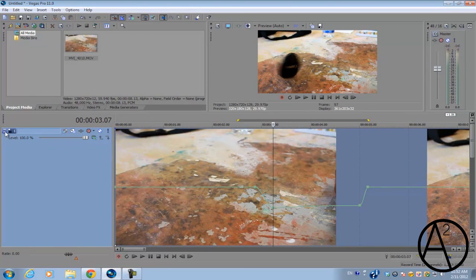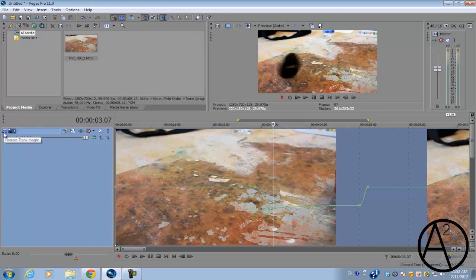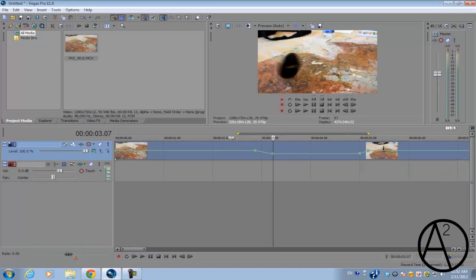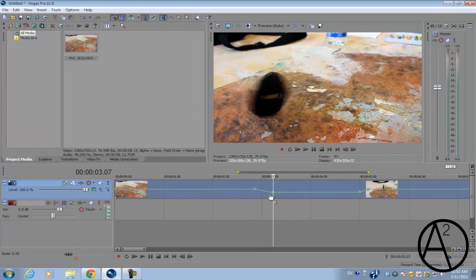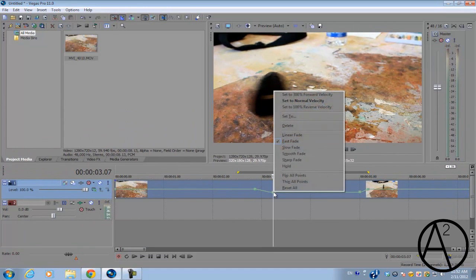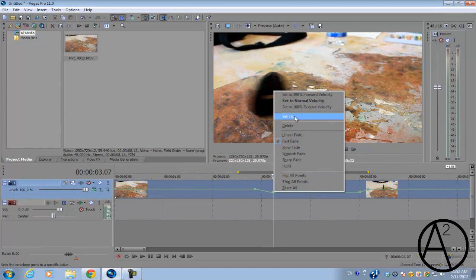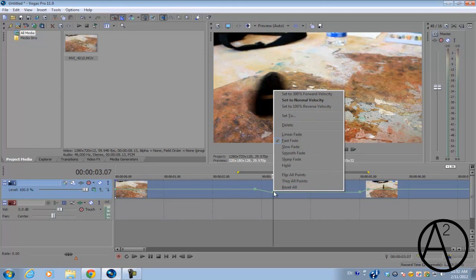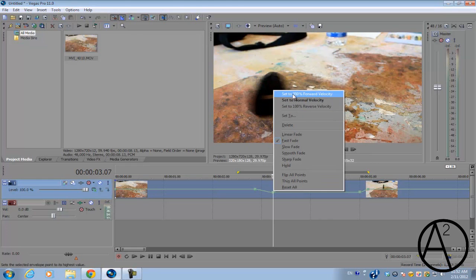If you don't want to do that, there's another option. You can basically right-click on the points and click Set To, and then you can type the value in of the speed percentage. Or you can set there's a list of presets where you can set it to 300% or 100%, reverse velocity so that's negative 100.